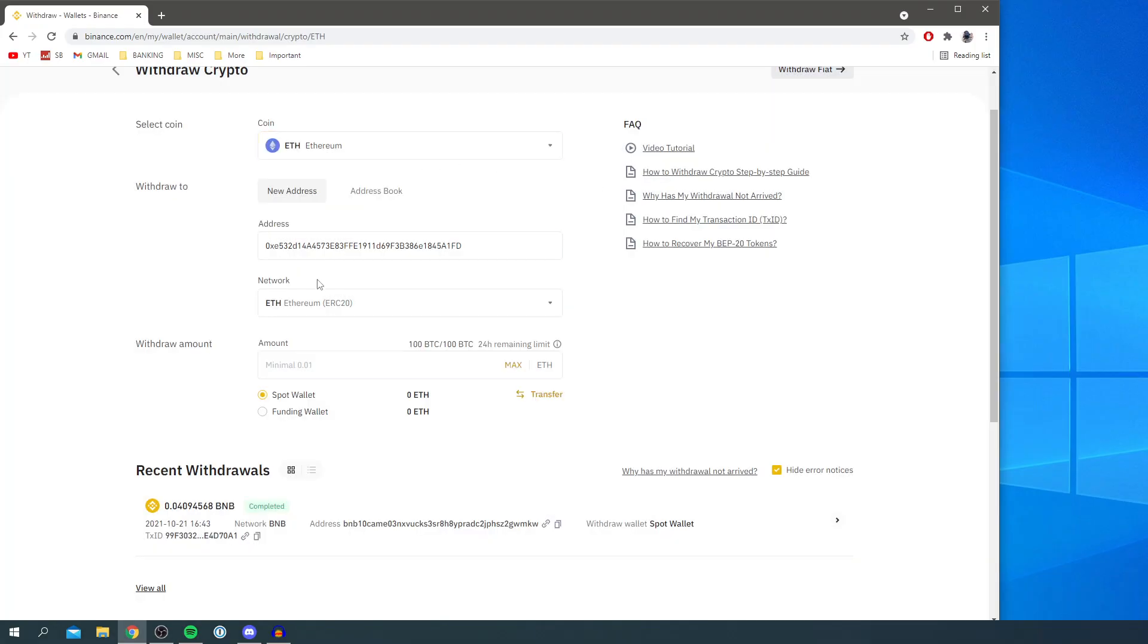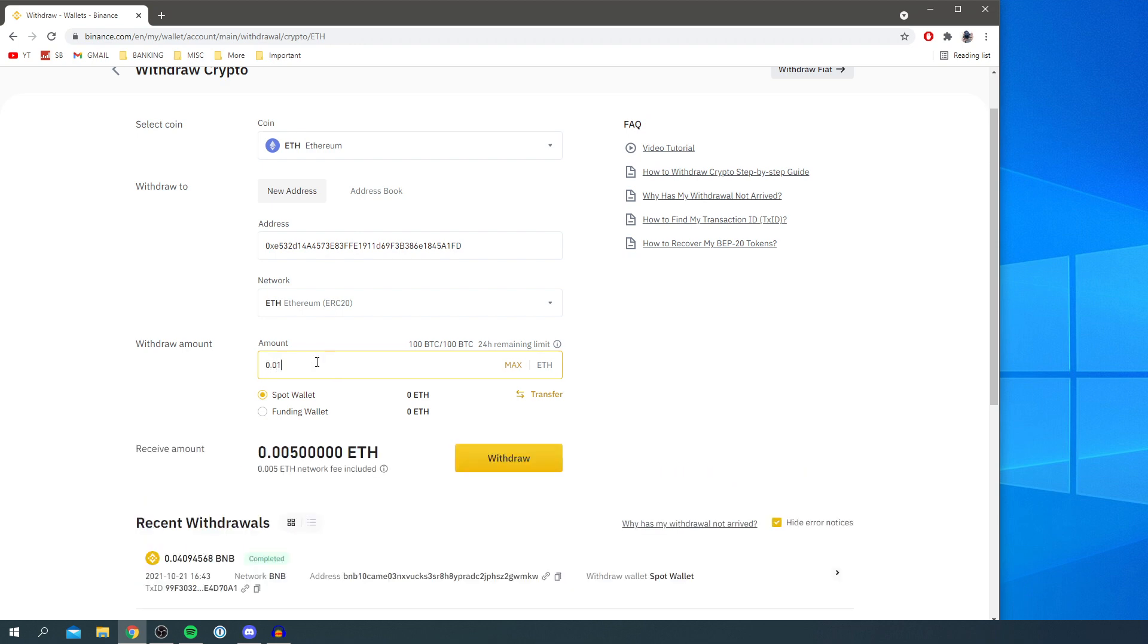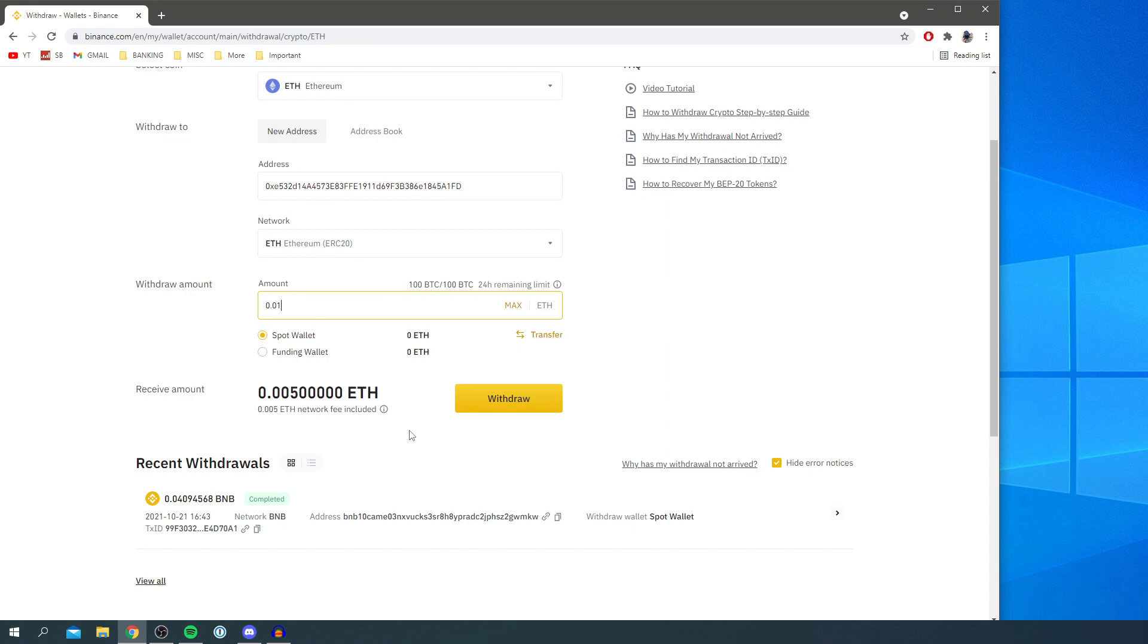All you need to do is enter the amount of ETH you'd like to withdraw. As you can see, there is a minimum of 0.01, so you'd have to do at least 0.01. Then click Withdraw and it will show you the amount you're going